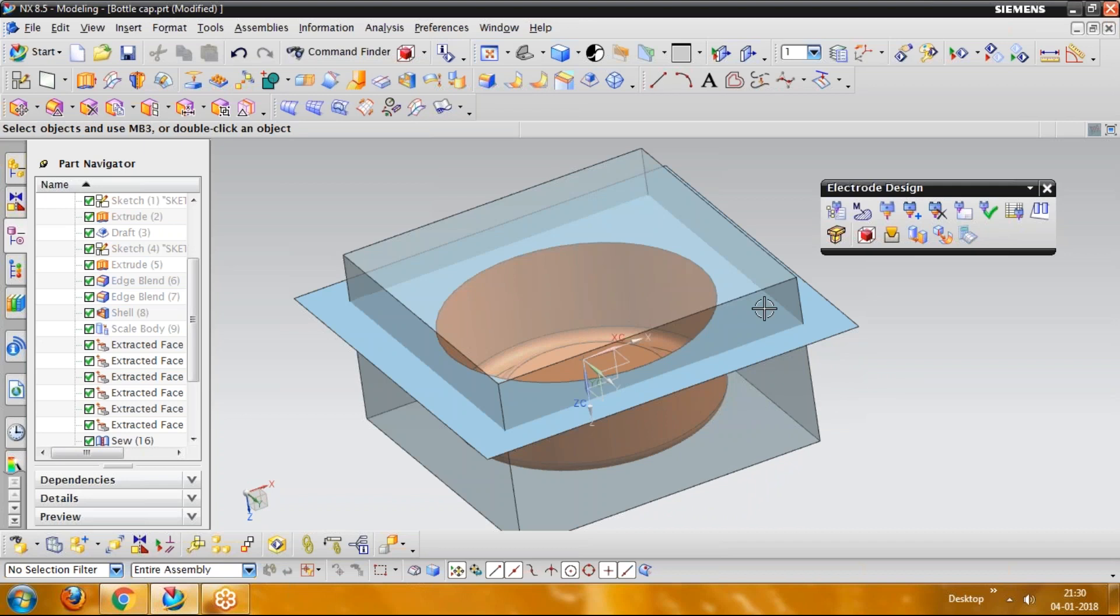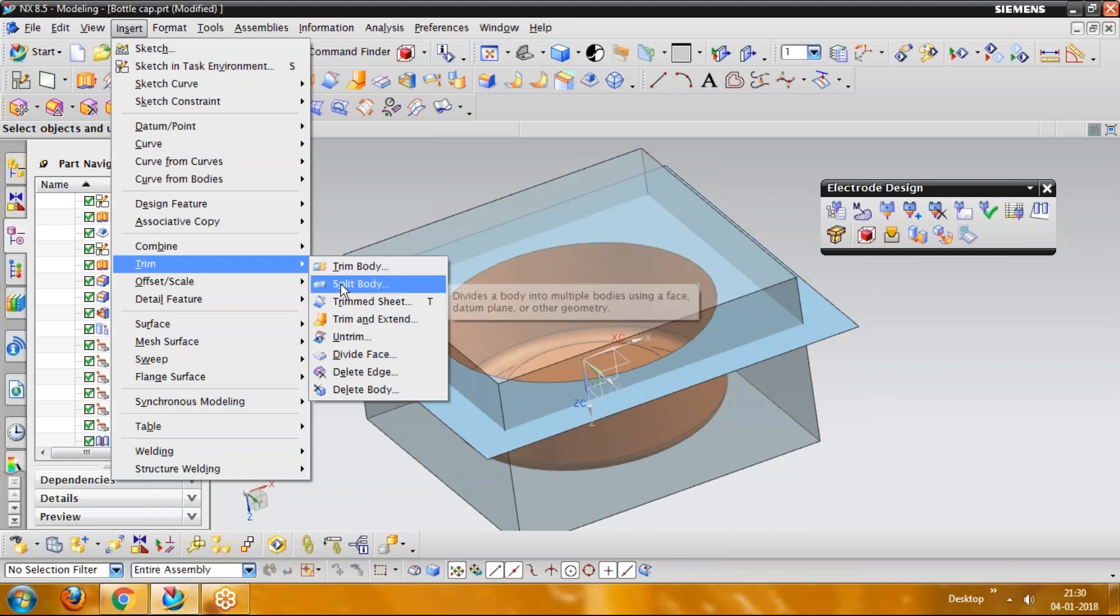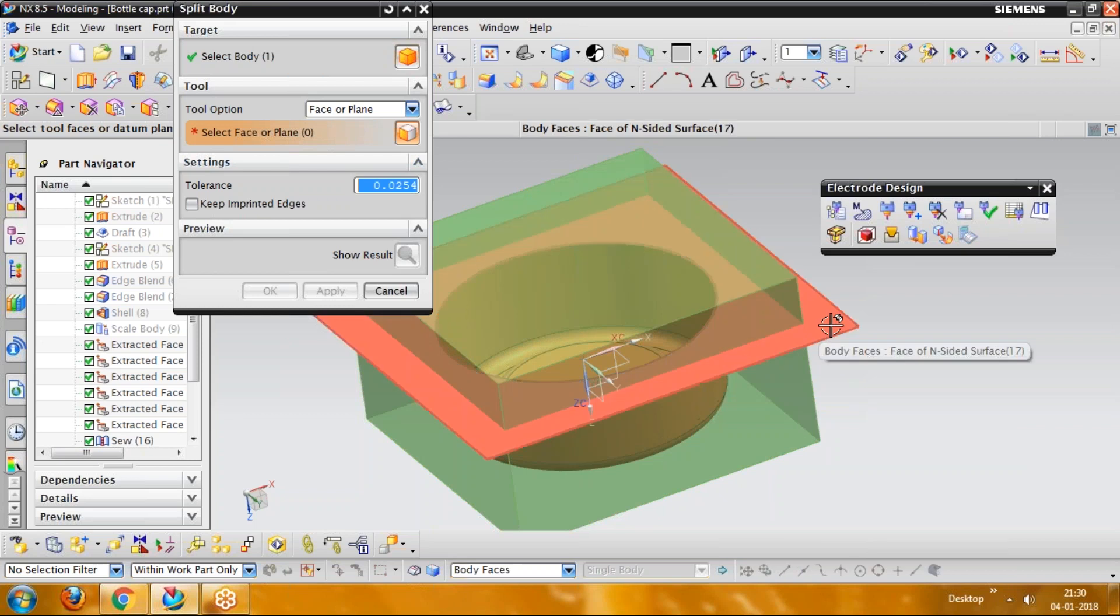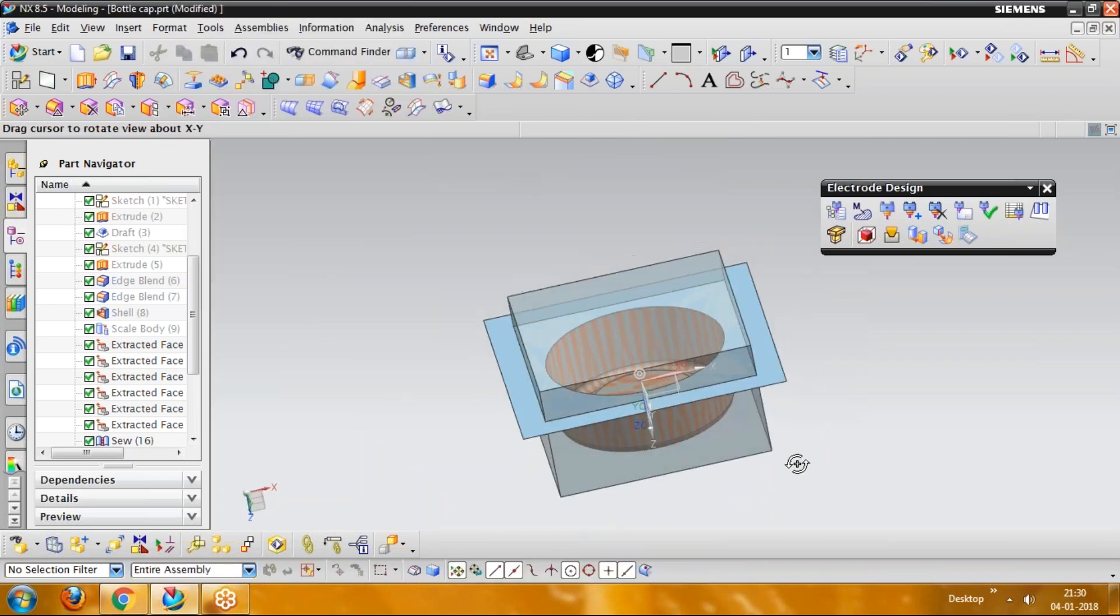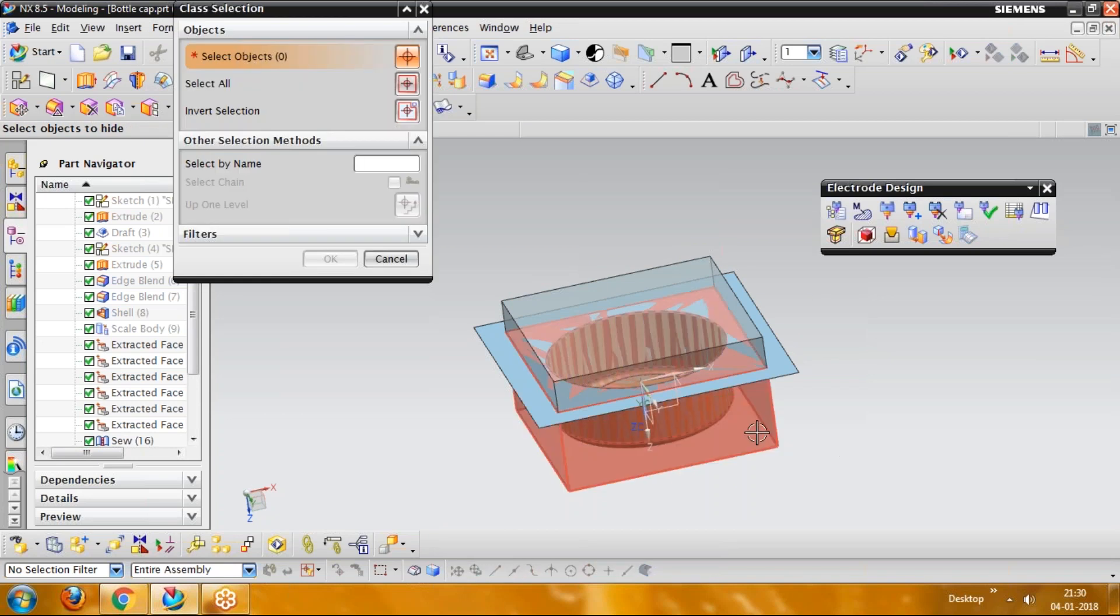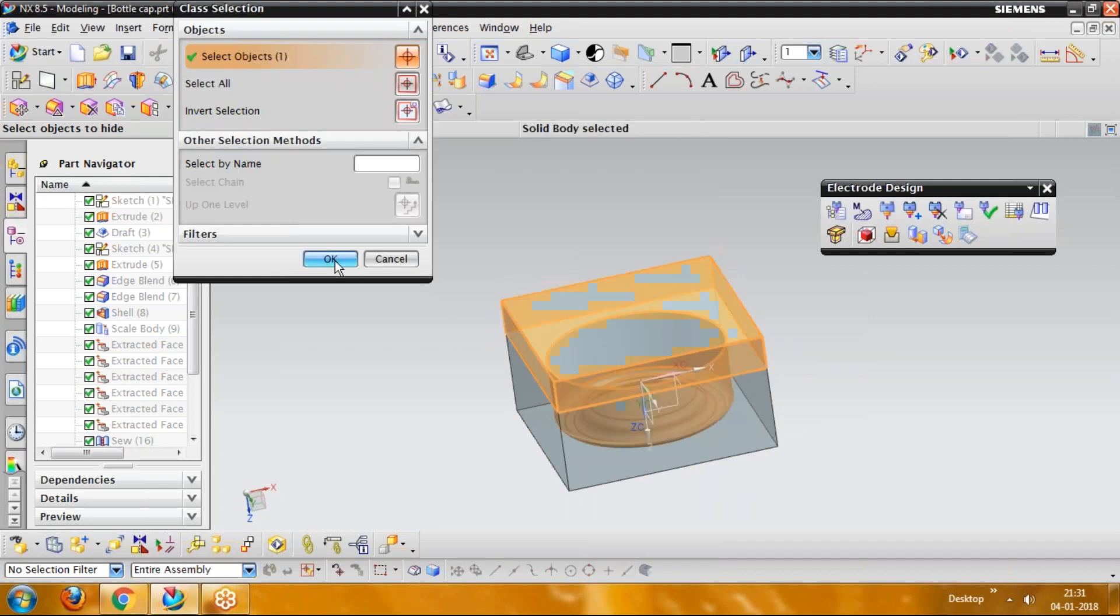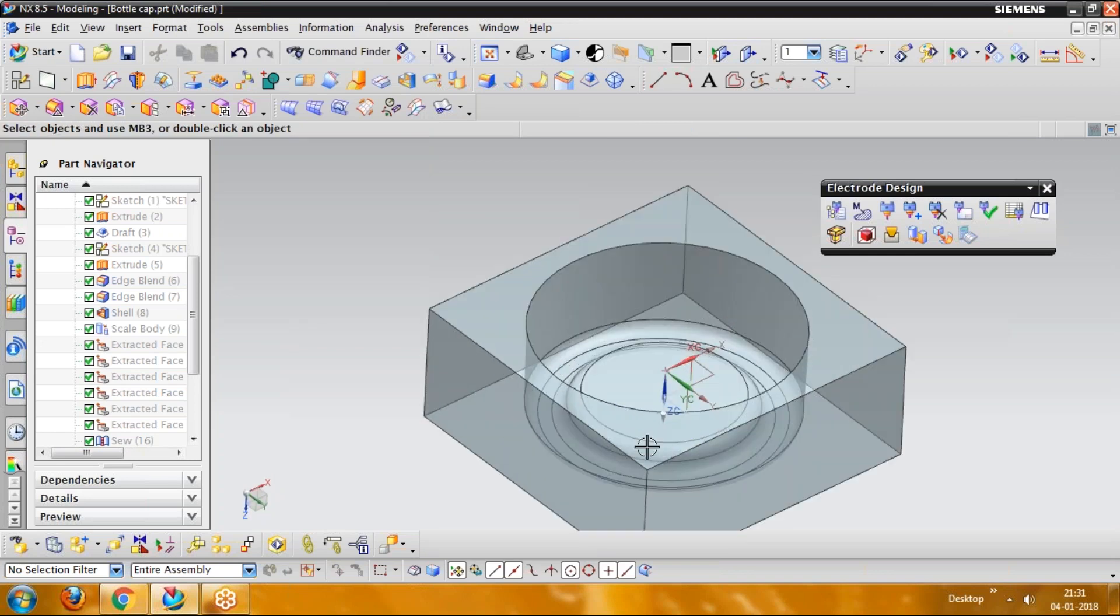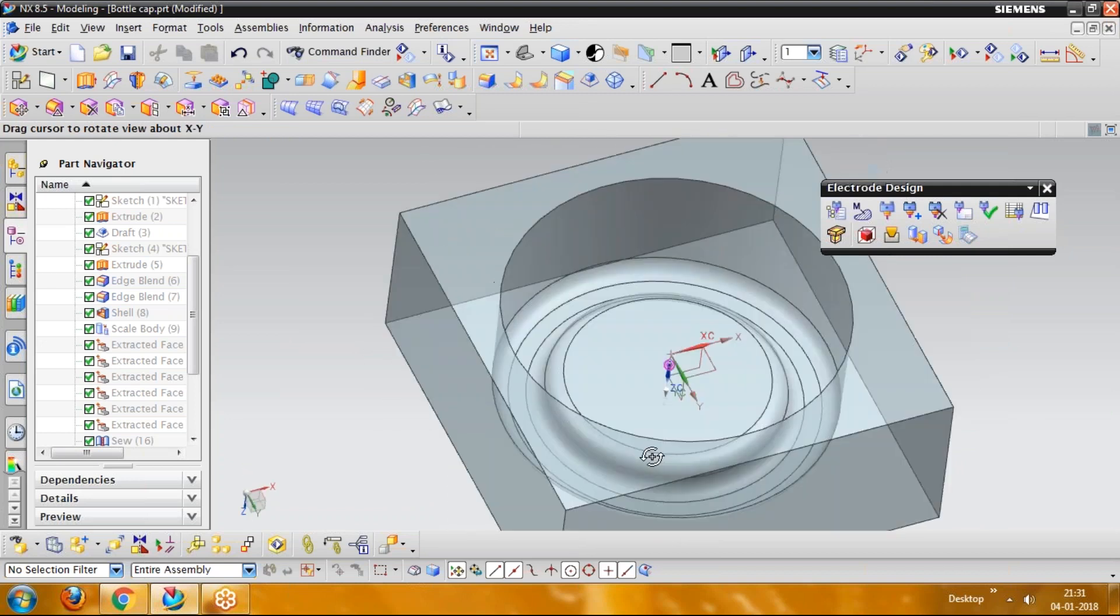Now just split this part. Go for insert, trim, then split body. Split this box with reference to this face, and you will see the body will be split up in two parts. You will see, if I am hiding this surface, just go for control B for hiding the surface and click OK. Then after that again go for control B and hide this one. So you can see, you have got your cavity area. You have got your cavity area.